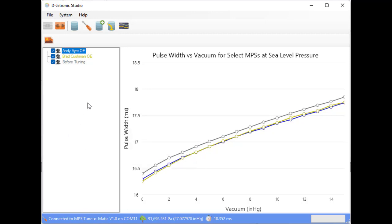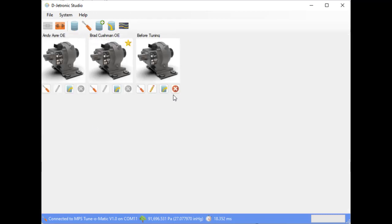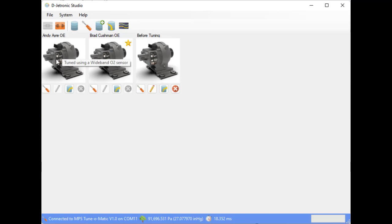So the next thing to do is we are going to tune this MPS and see how close we can get it. So we have to choose which one of the two we're going to use as our benchmark. Because this one is already in my car, we're going to use this one. So click on tune using this profile as a reference.